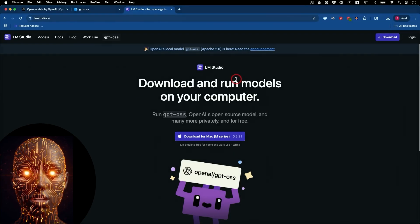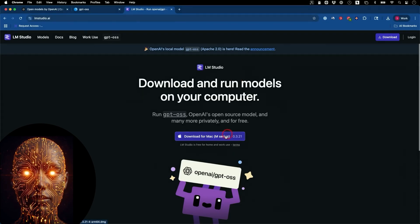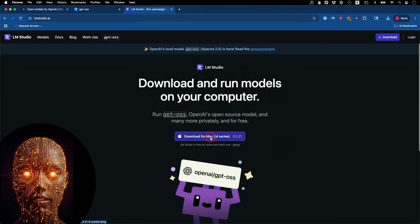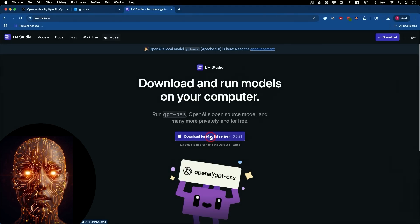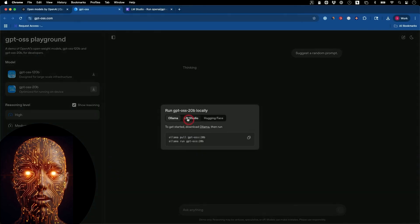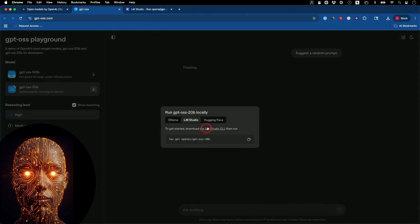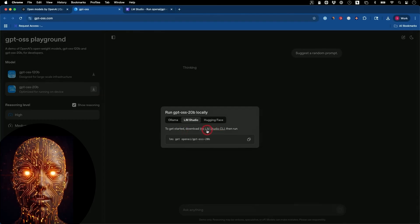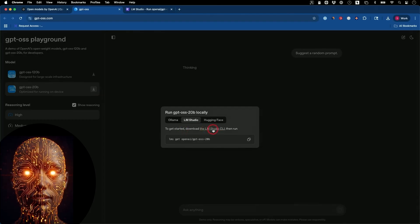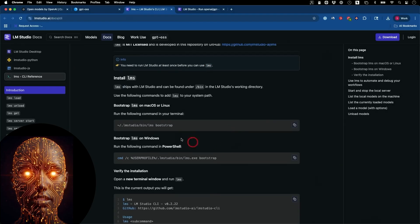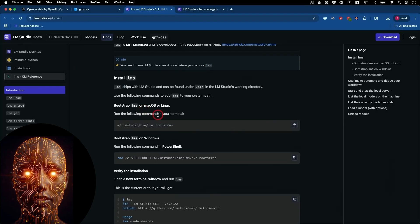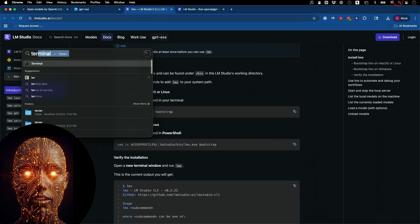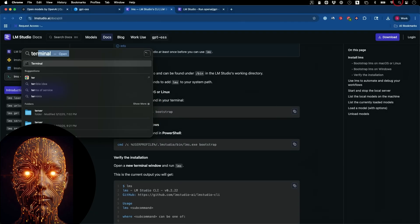But for those of you who want to play around without a deep technical background, there are now consumer-friendly ways to run these. You can use tools like Alima or LM Studio to download and run these models with just a few clicks. This is a massive step towards democratizing powerful AI.